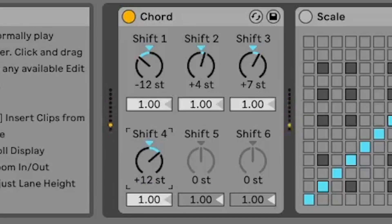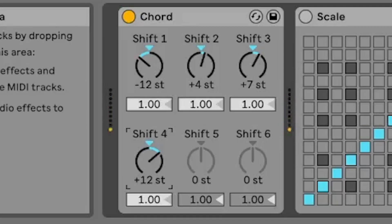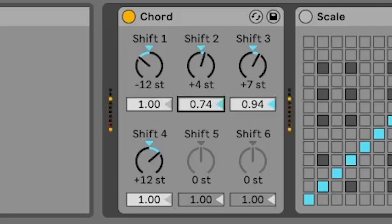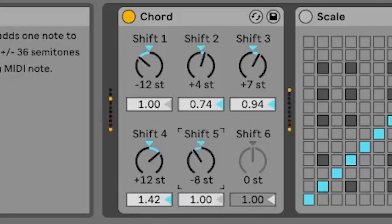One of the benefits of using the chord device is that it can help you come up with new and interesting chord progressions that you may not have thought of otherwise. By experimenting with different intervals and voicings, you can create chords that sound unique and fresh.